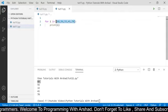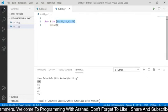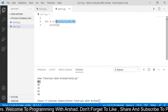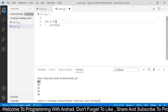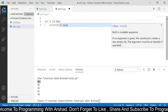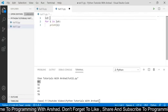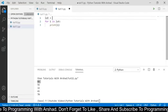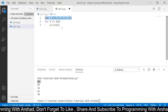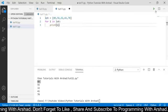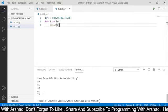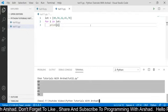Now instead of using the list inline we can also use a variable. I am removing the list from here and using a variable named 'lst'. In the line above I am declaring a variable named 'lst' and assigning the list to it. Now if I run this program again, you can see it has returned the same output.